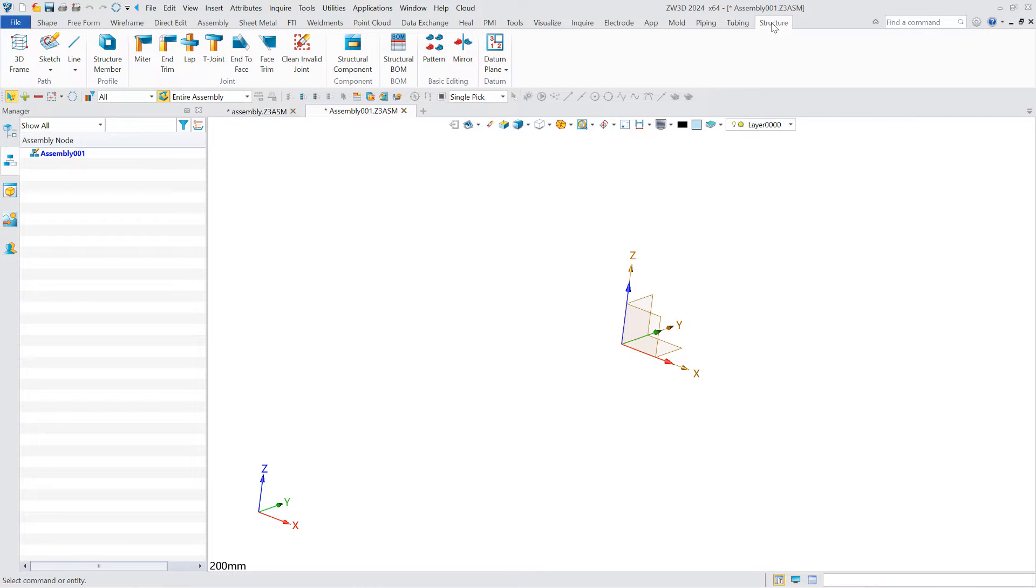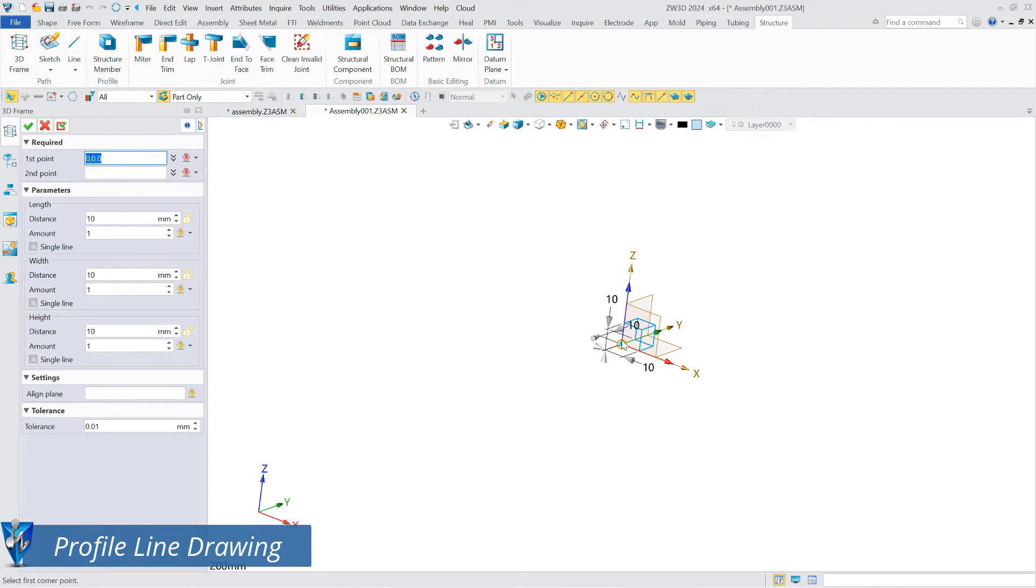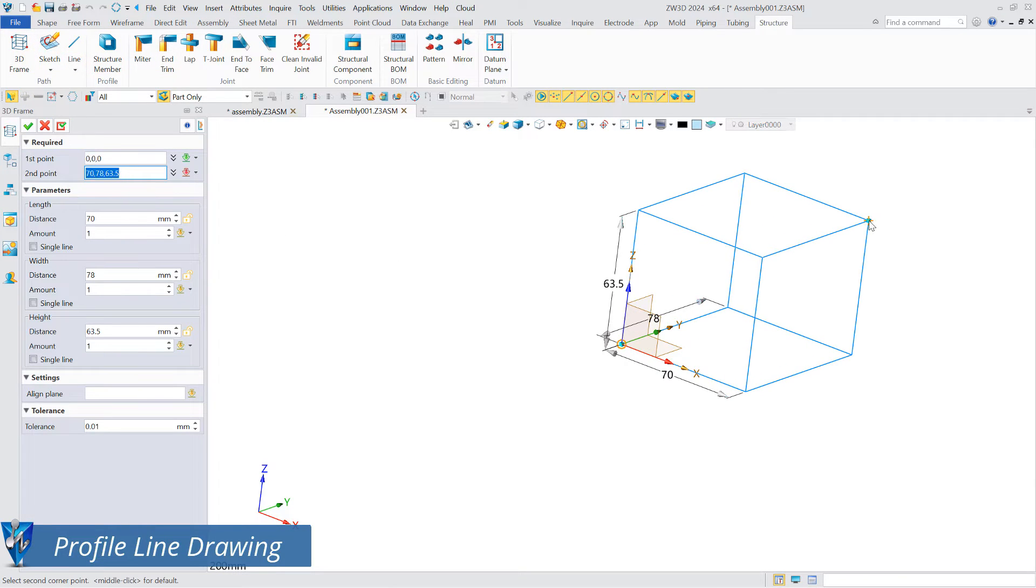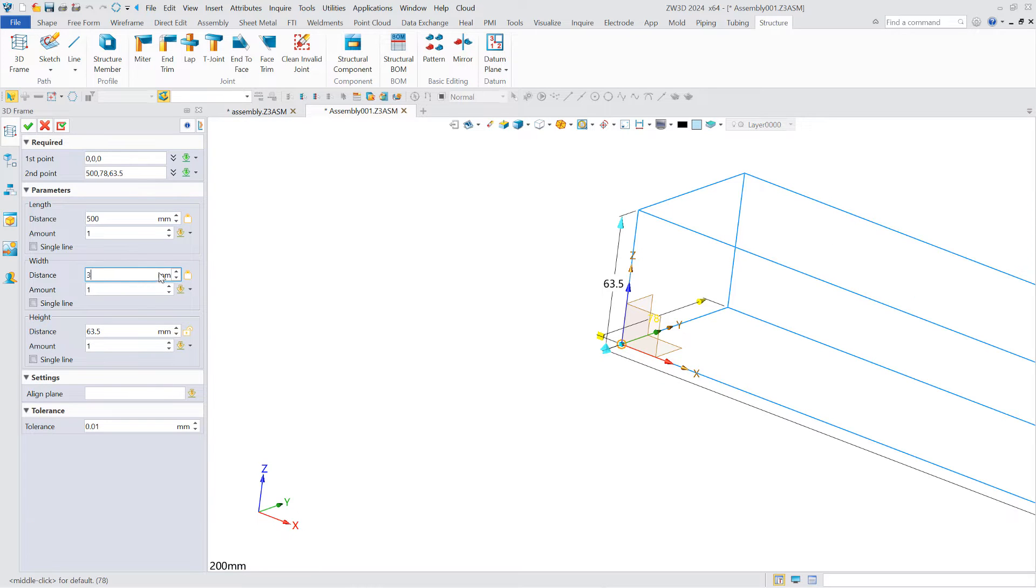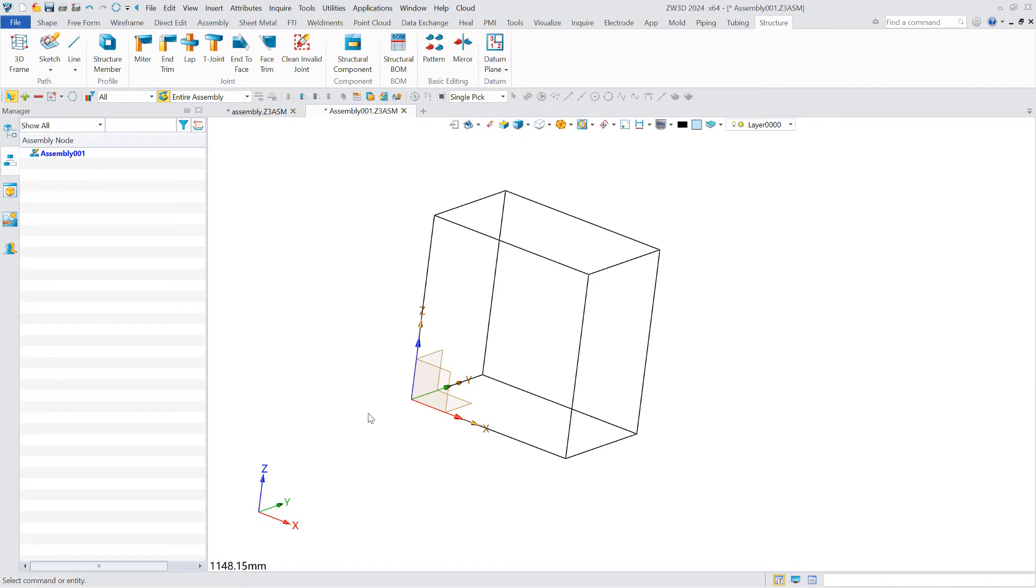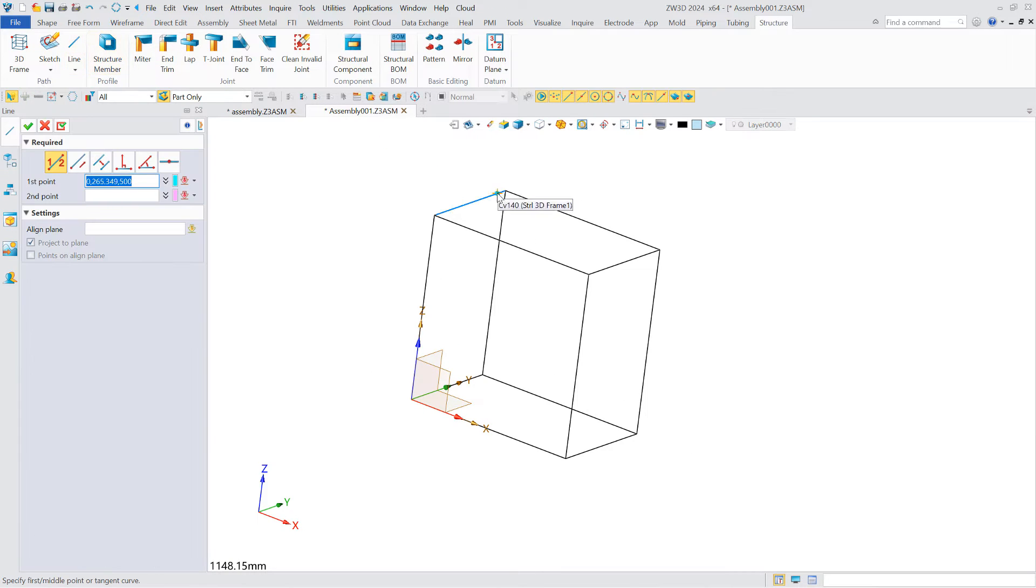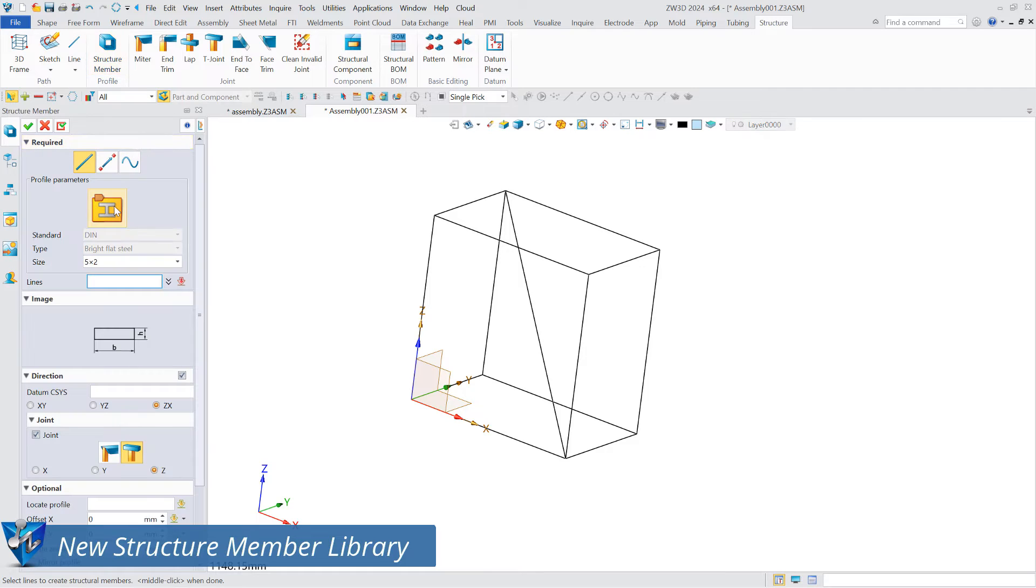The structure module provides the 3D frame function for drawing 3D frame lines with a cuboid outline. It also provides the structural member function for the creation of structural members.